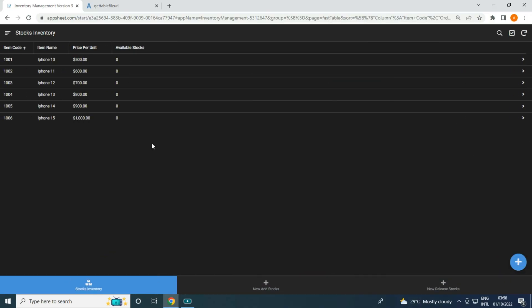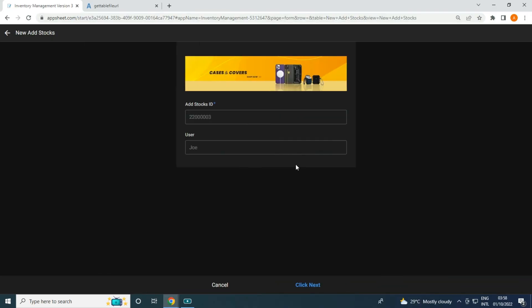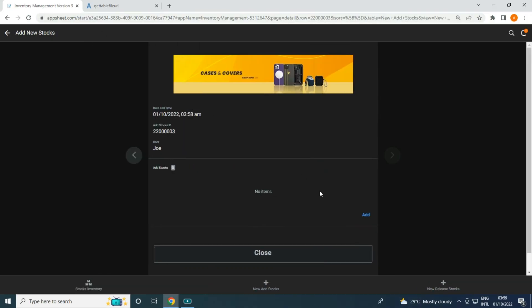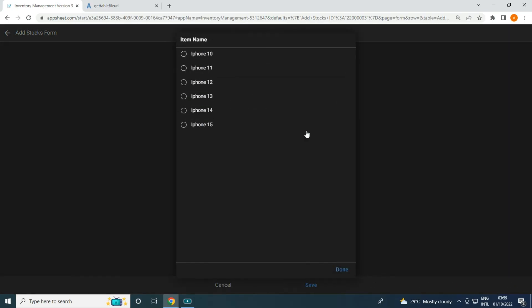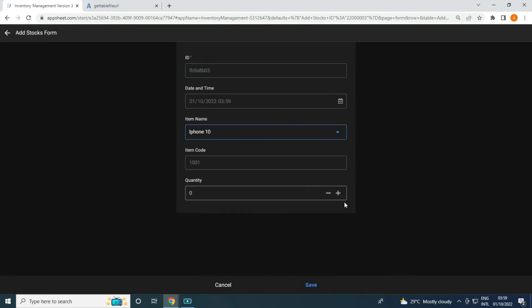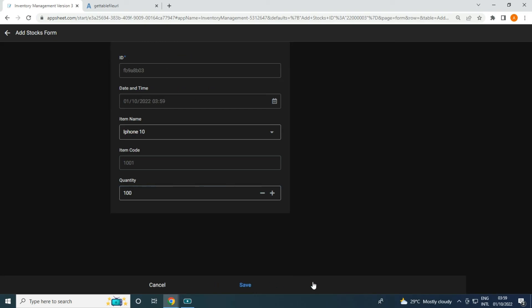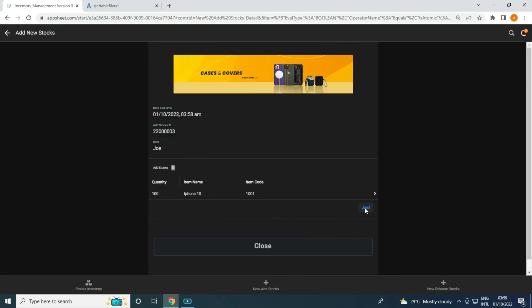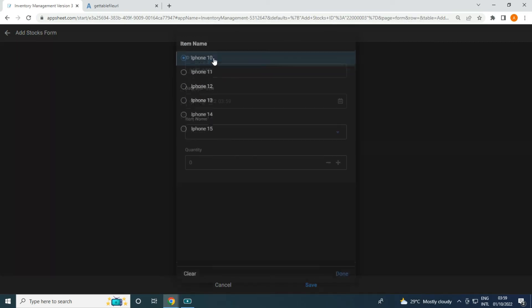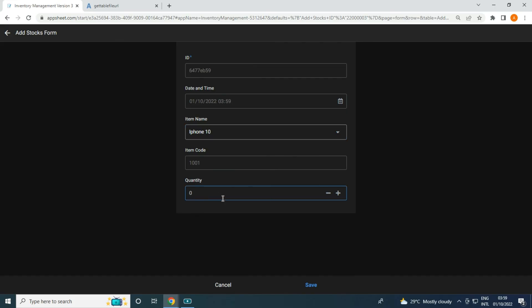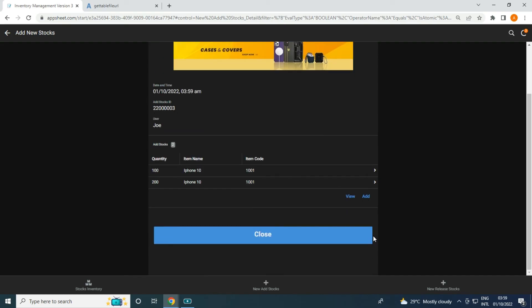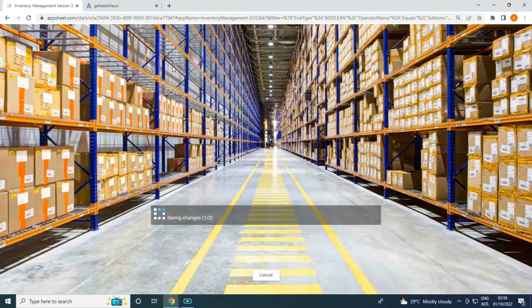What if in 'Add Stocks' we try the same item? Let's say I add iPhone 10 for 100, and then add iPhone 10 again for 100 — so it should become 200. Then once I close and print the statement it should allow me to print the same category items.